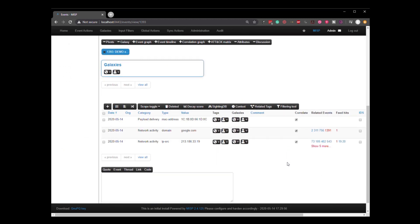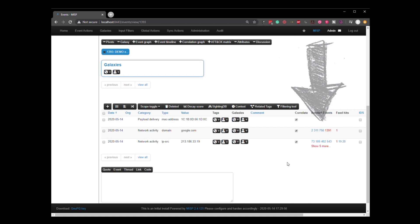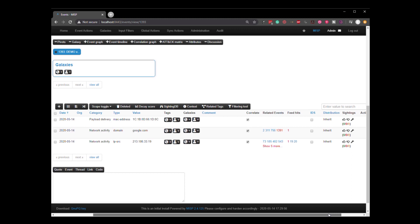Now, right away, because we have all these feeds, MISP has cross correlated this information that we've added to the rest of the data that's in MISP. This alone is very, very powerful. So let's take a look here at our super sketchy google.com domain.